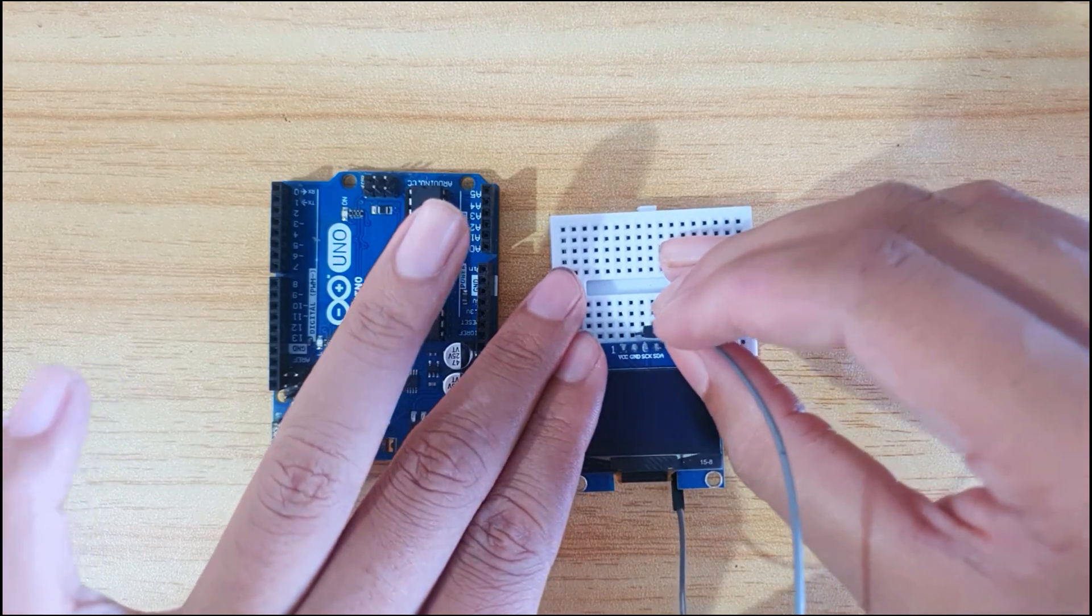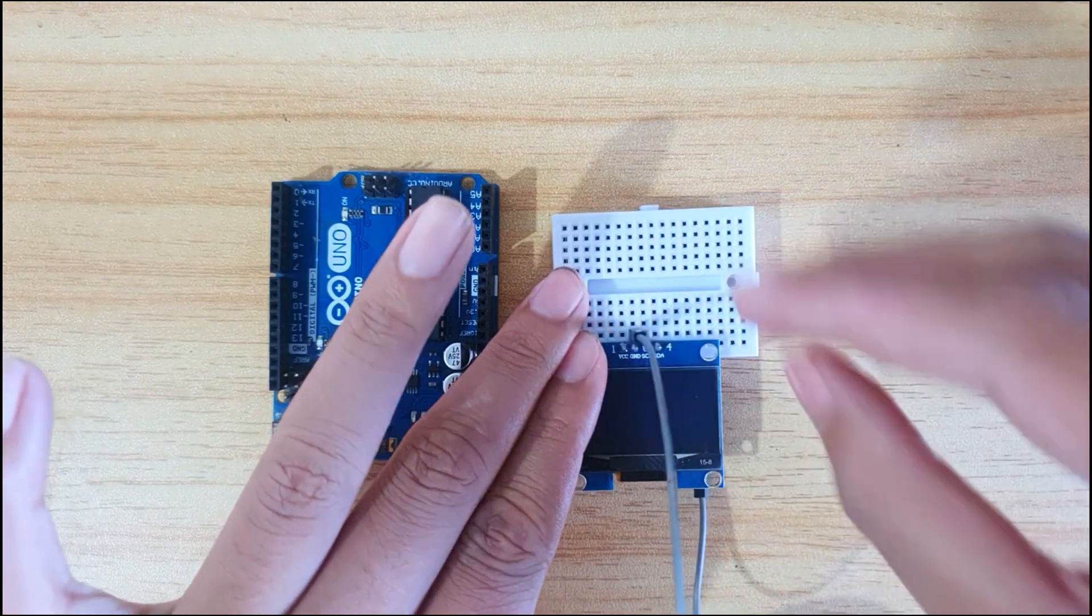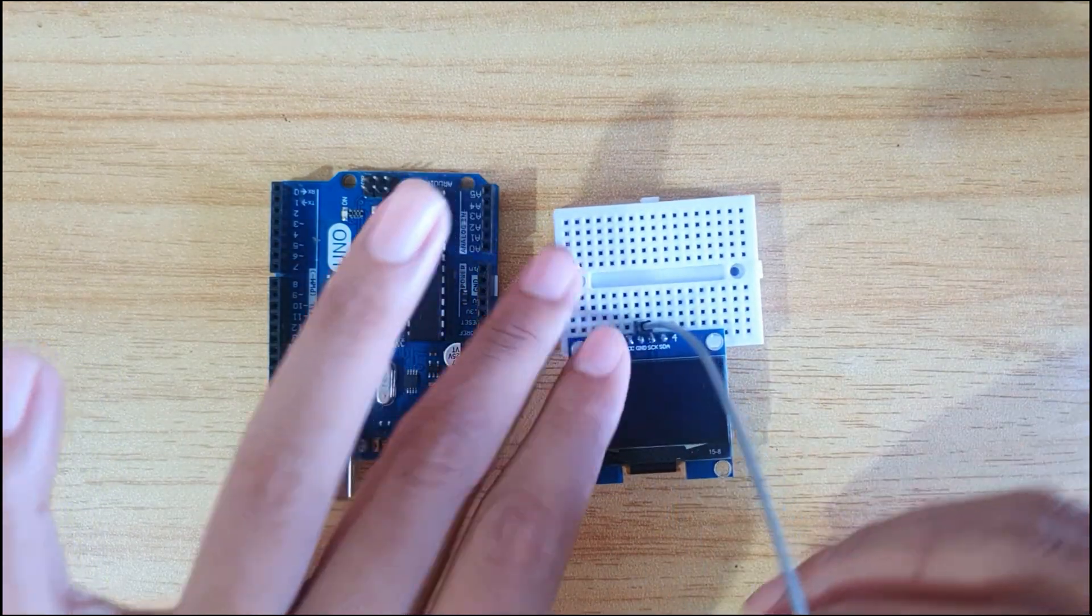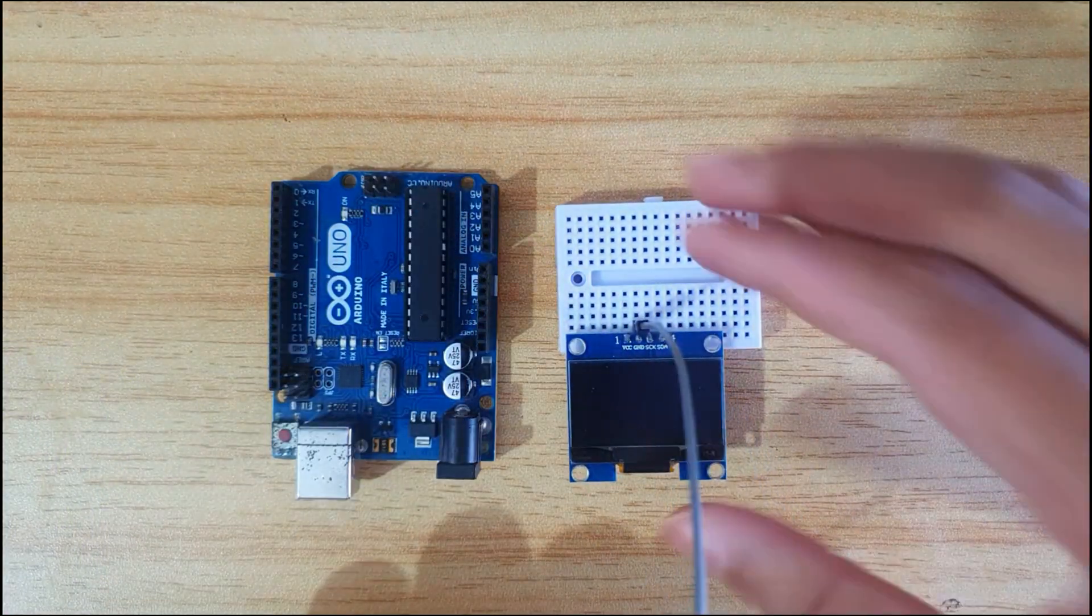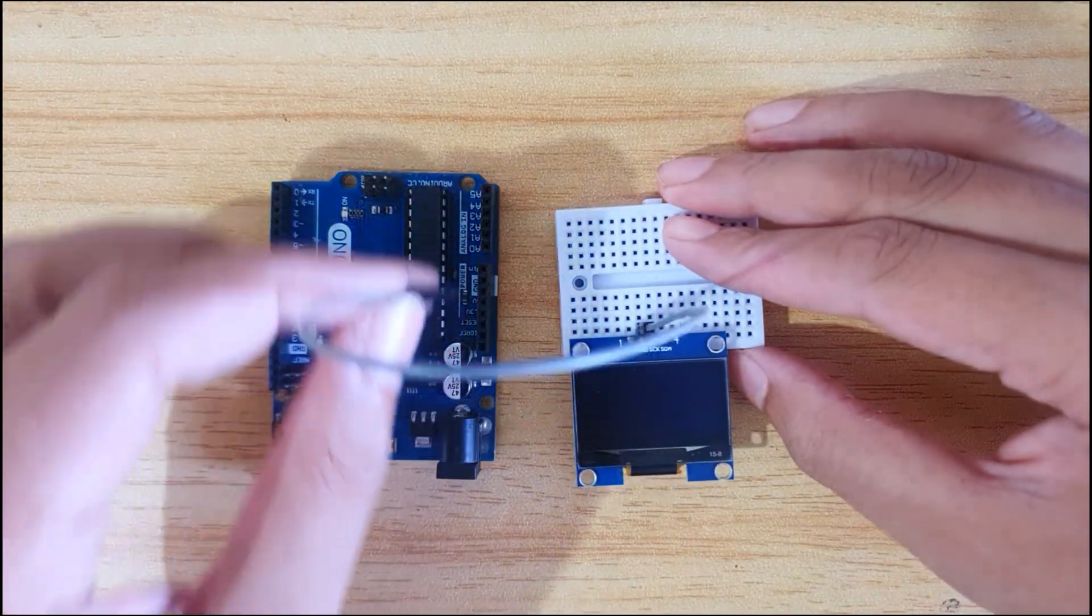Connect the display with the UNO board using some jumper wires. Diagram link in description.